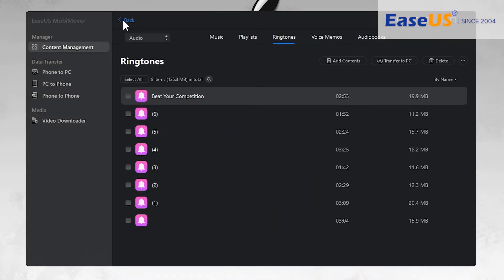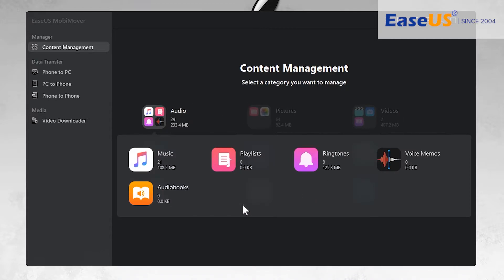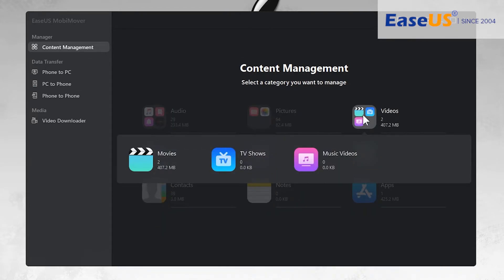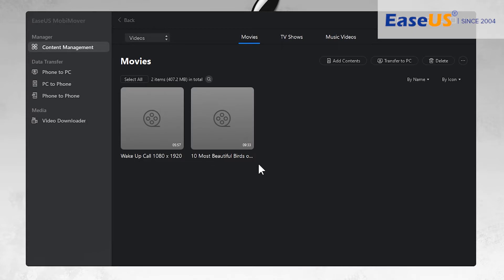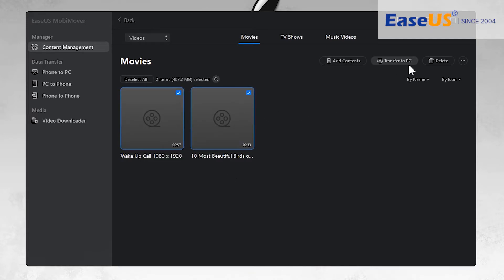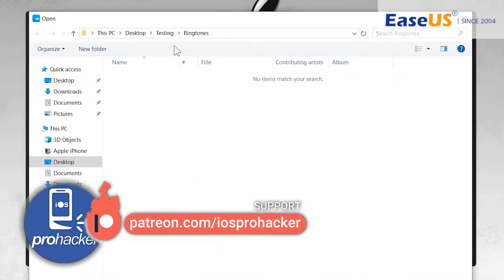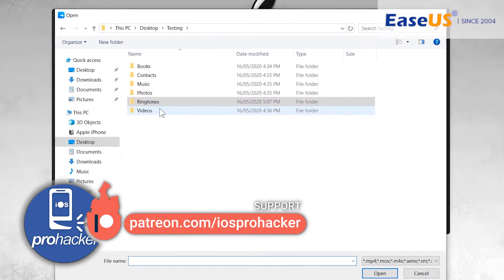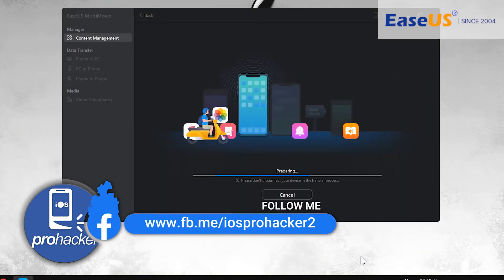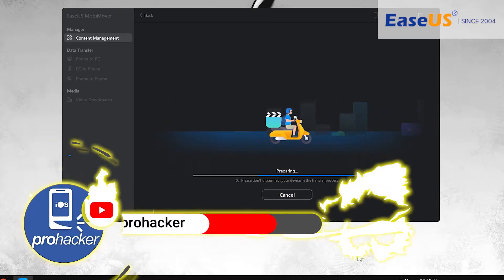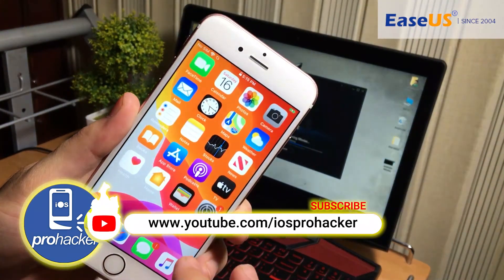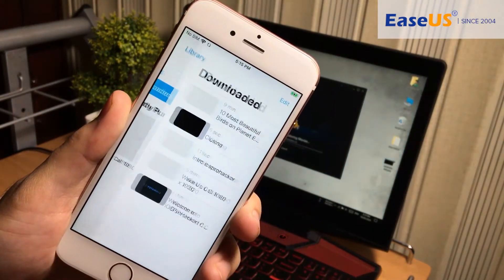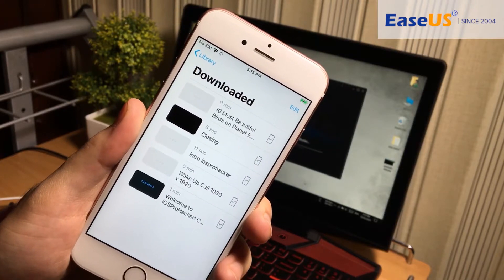You can also import or export voice memos, voice recordings, and audiobooks. Let's get back and import movies and videos. If you have movies already downloaded on your iPhone they will show up here — you can import them to your computer by selecting and tapping Transfer to PC. Or tap Add Contents to add more videos to your iPhone. The transferred videos will appear in the Apple TV application on your iOS device in the Downloaded section.